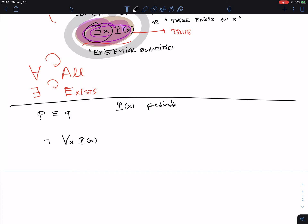So the negation of 'for all X, P(X)' is 'there exists an X such that not P(X).' Not passing the quiz is the negation of P(X). These two expressions — 'not for all X, P(X)' and 'there exists an X such that not P(X)' — are logically equivalent.